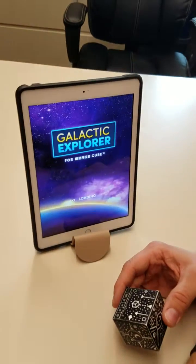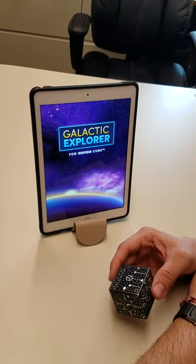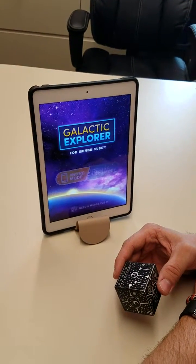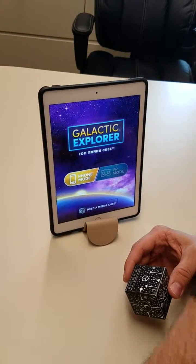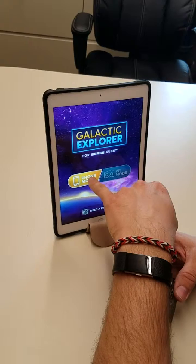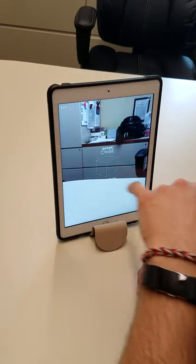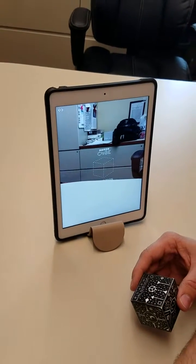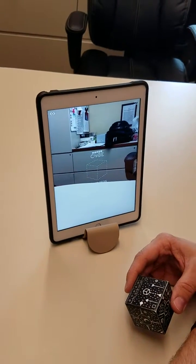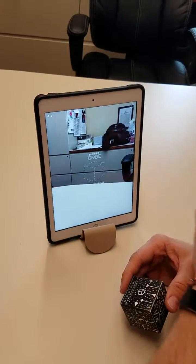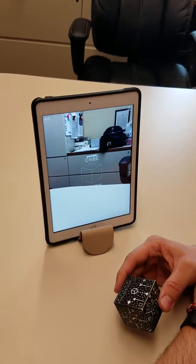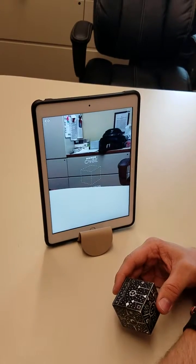When it launches, the first thing you're going to want to do is choose phone mode, and this works the same on your Surface as it would on an iPad or even your cell phone.